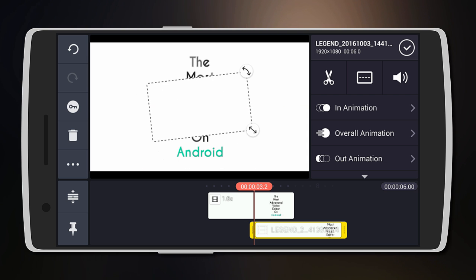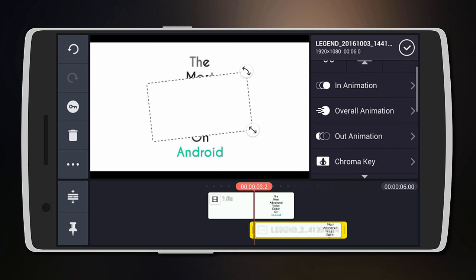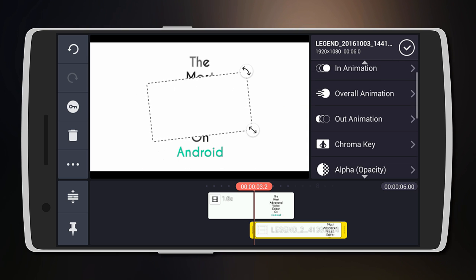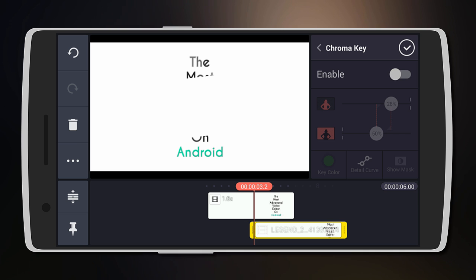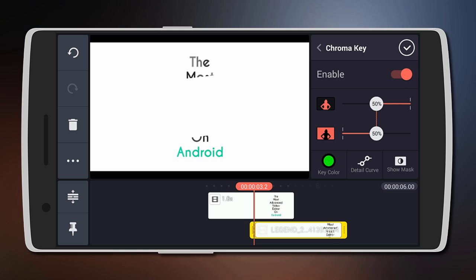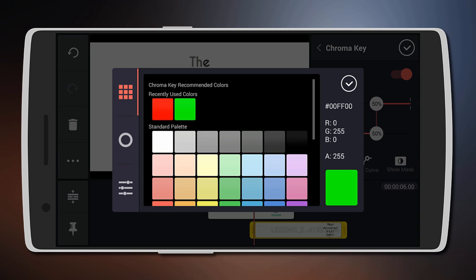You can also add a chroma key whereby you're allowed to remove certain colors or a color from the video. In other words, it allows you to edit green screen videos on Android, which is a feature not available on many other video editors.